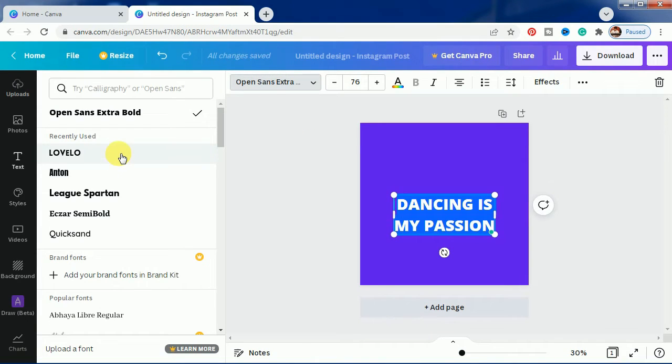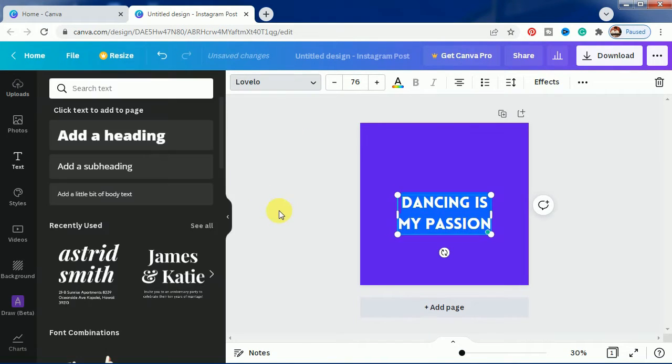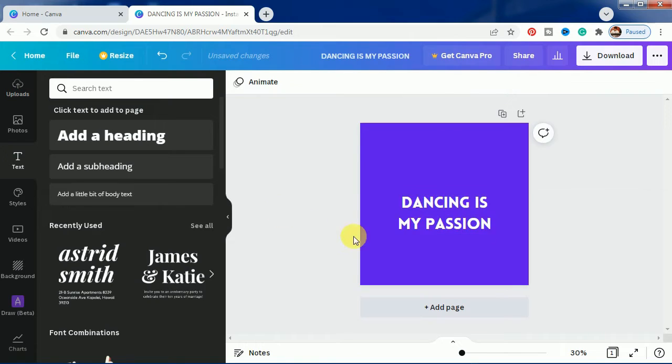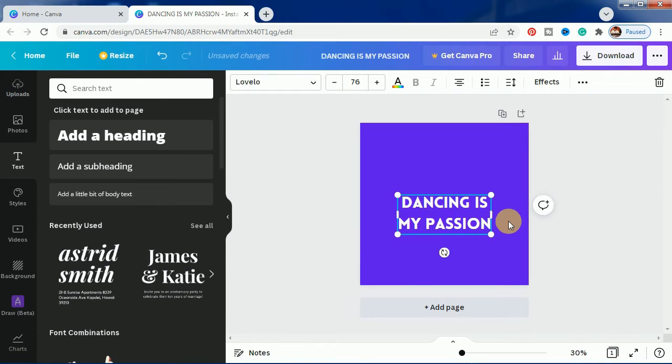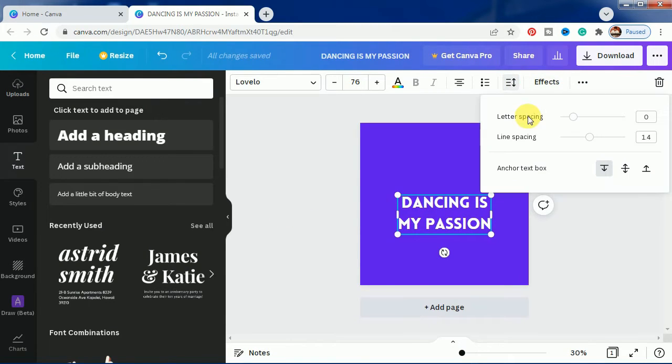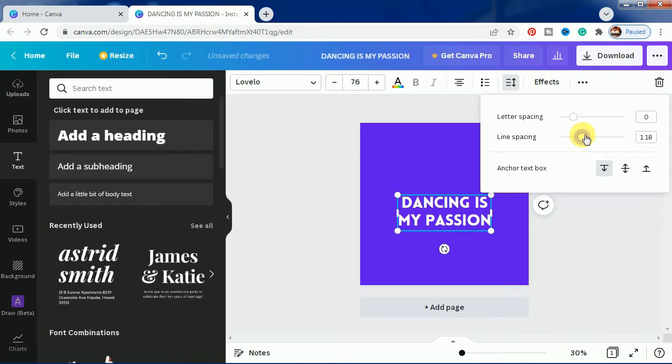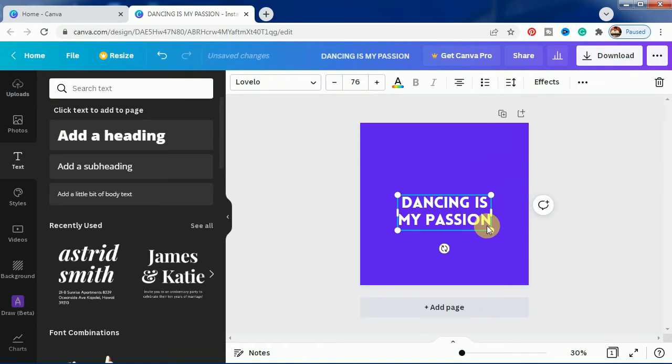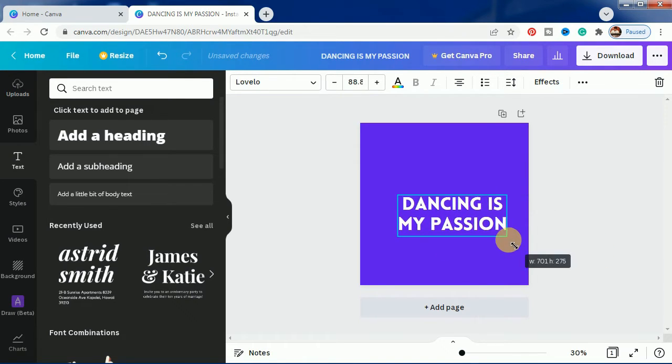We will select all the text and click on Lovello because this font is quite prominent here. Let's make it a bit bigger and decrease the line spacing. This part is done, let's make it center.